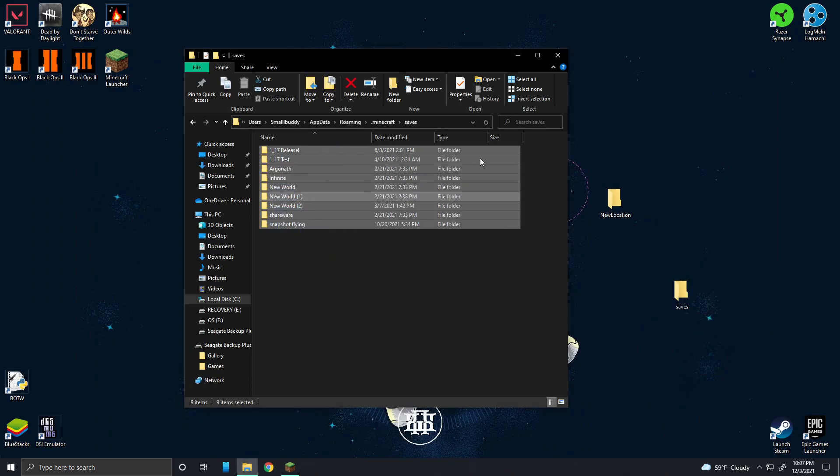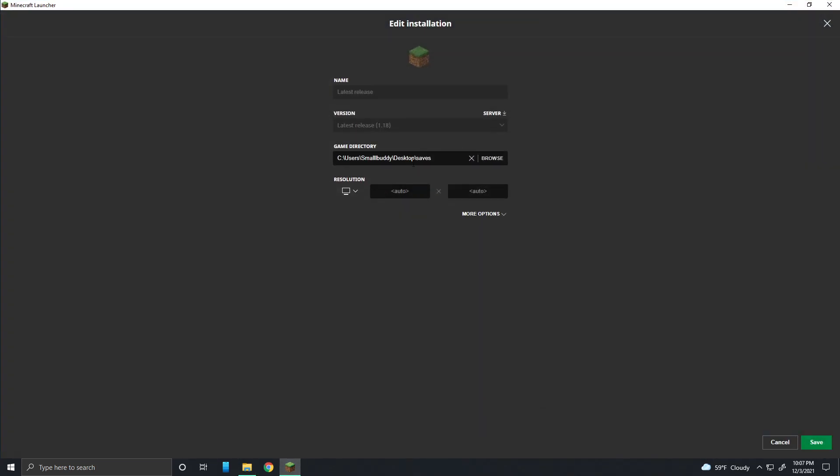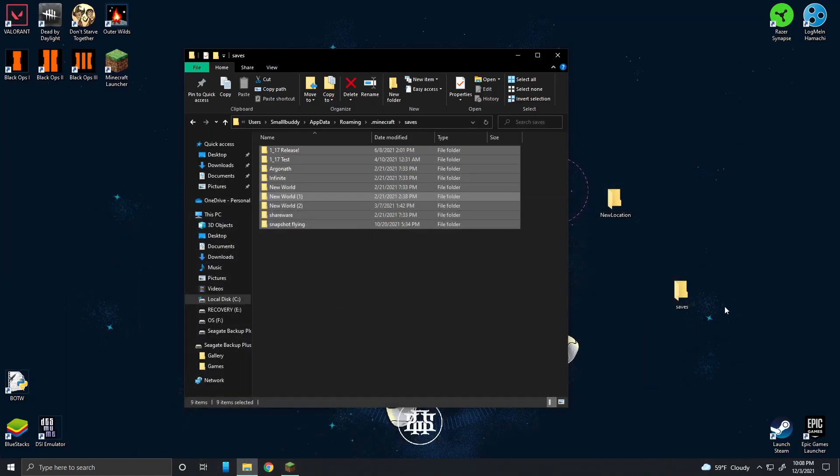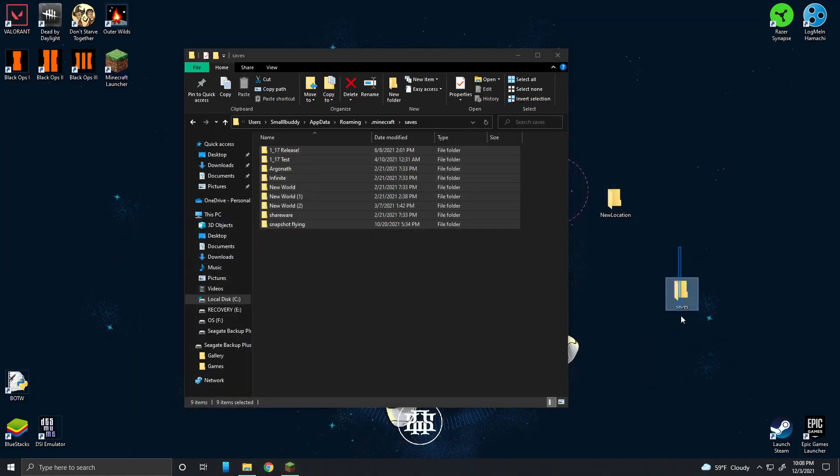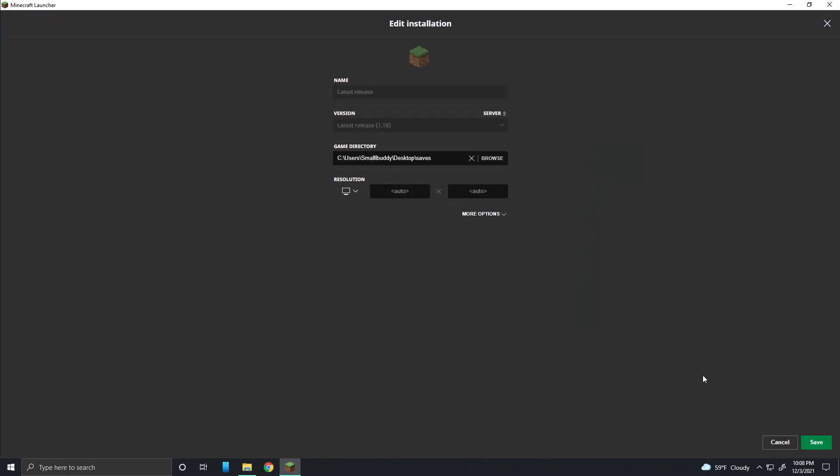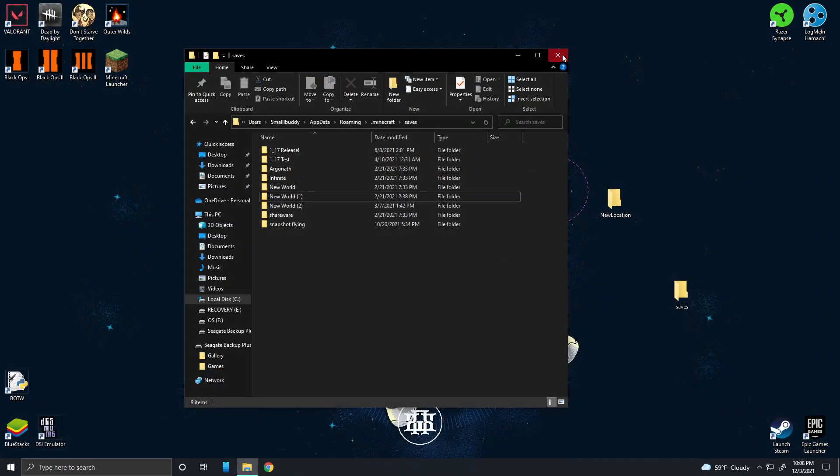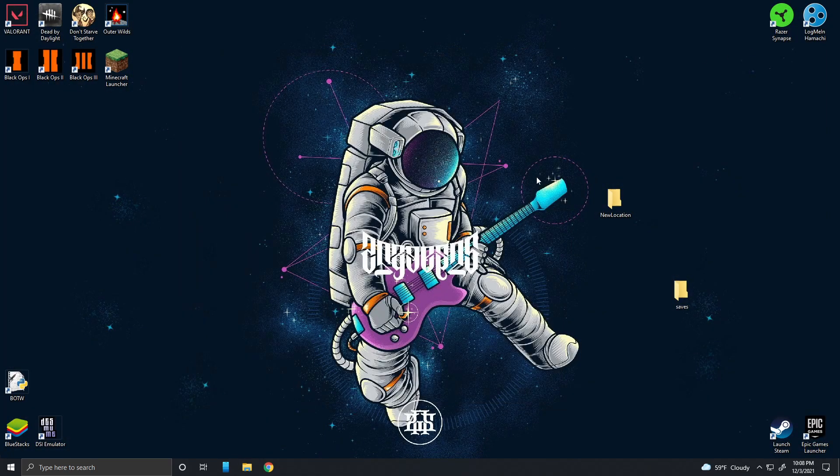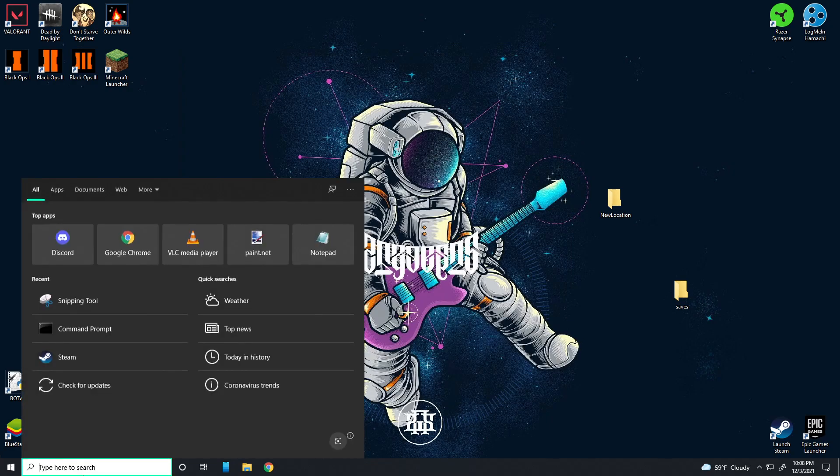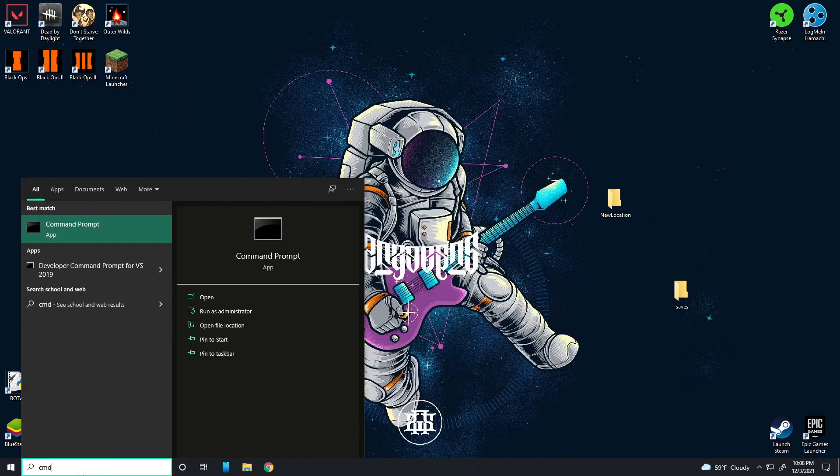These are all my worlds. I can move them here and then now in this installation all the worlds are located here and it will run from this folder. Very simple. But if you want to change Minecraft's location as a whole, it's going to be a little bit more complicated, so I'll be showing you how to do that now.